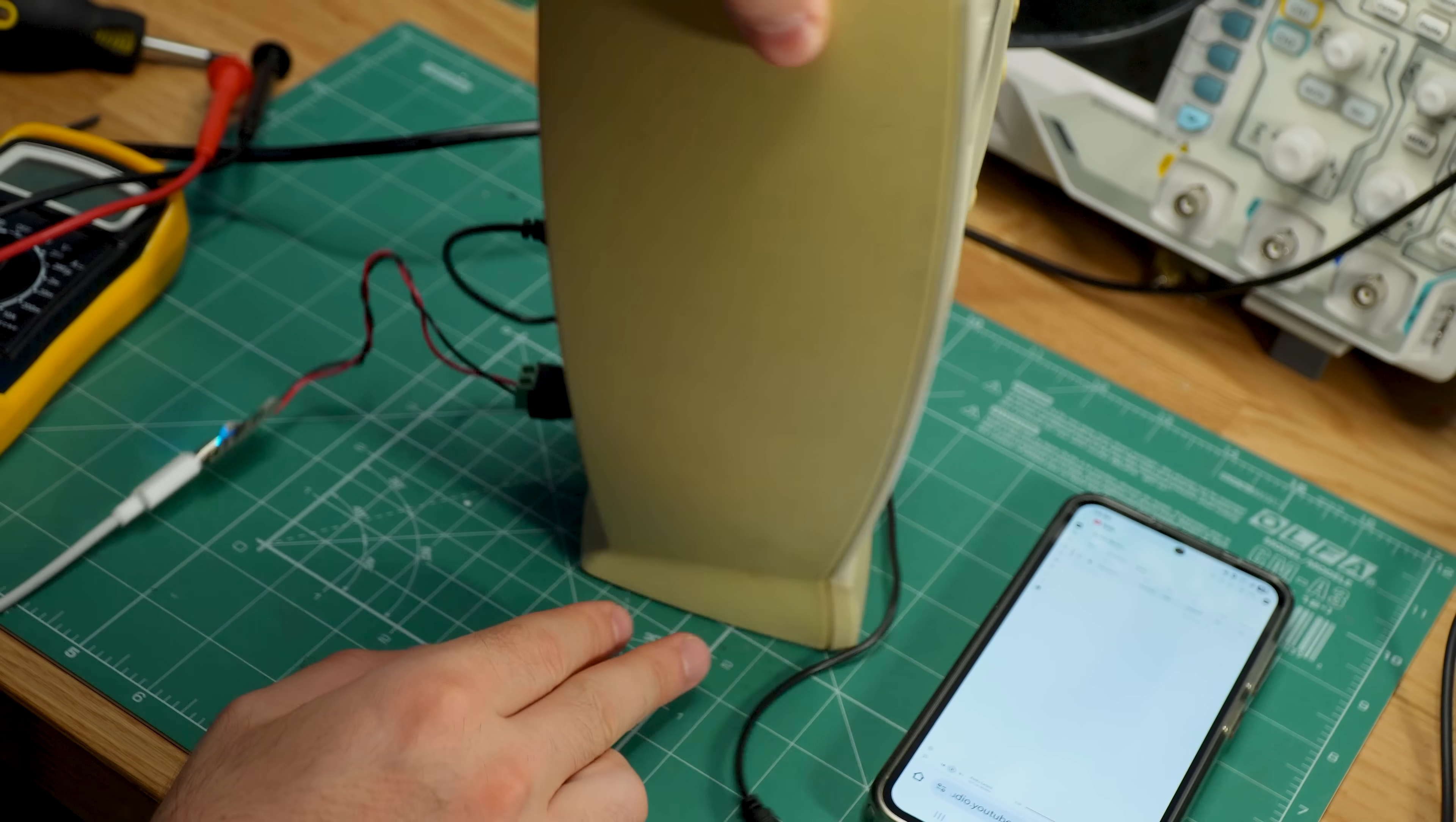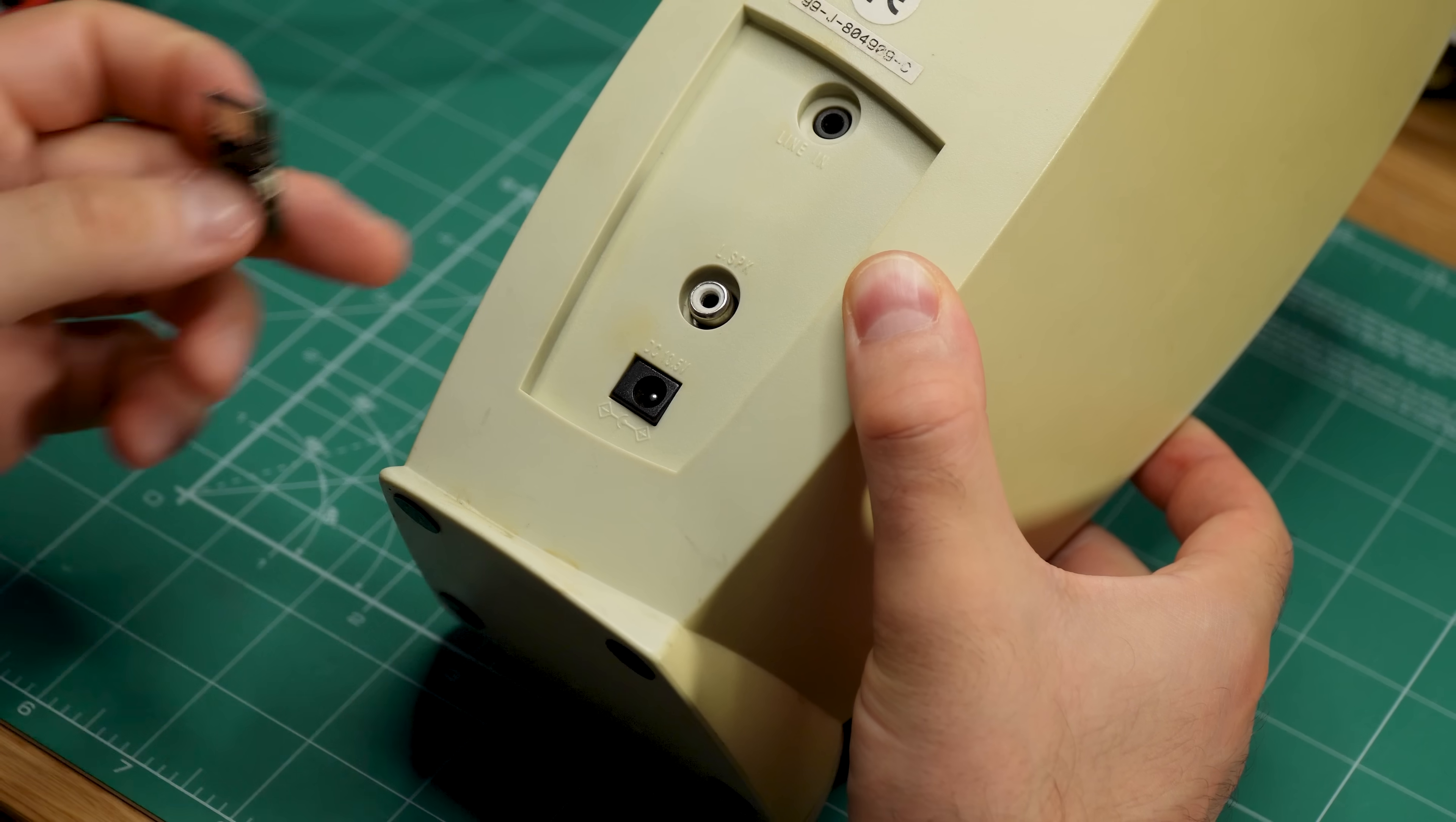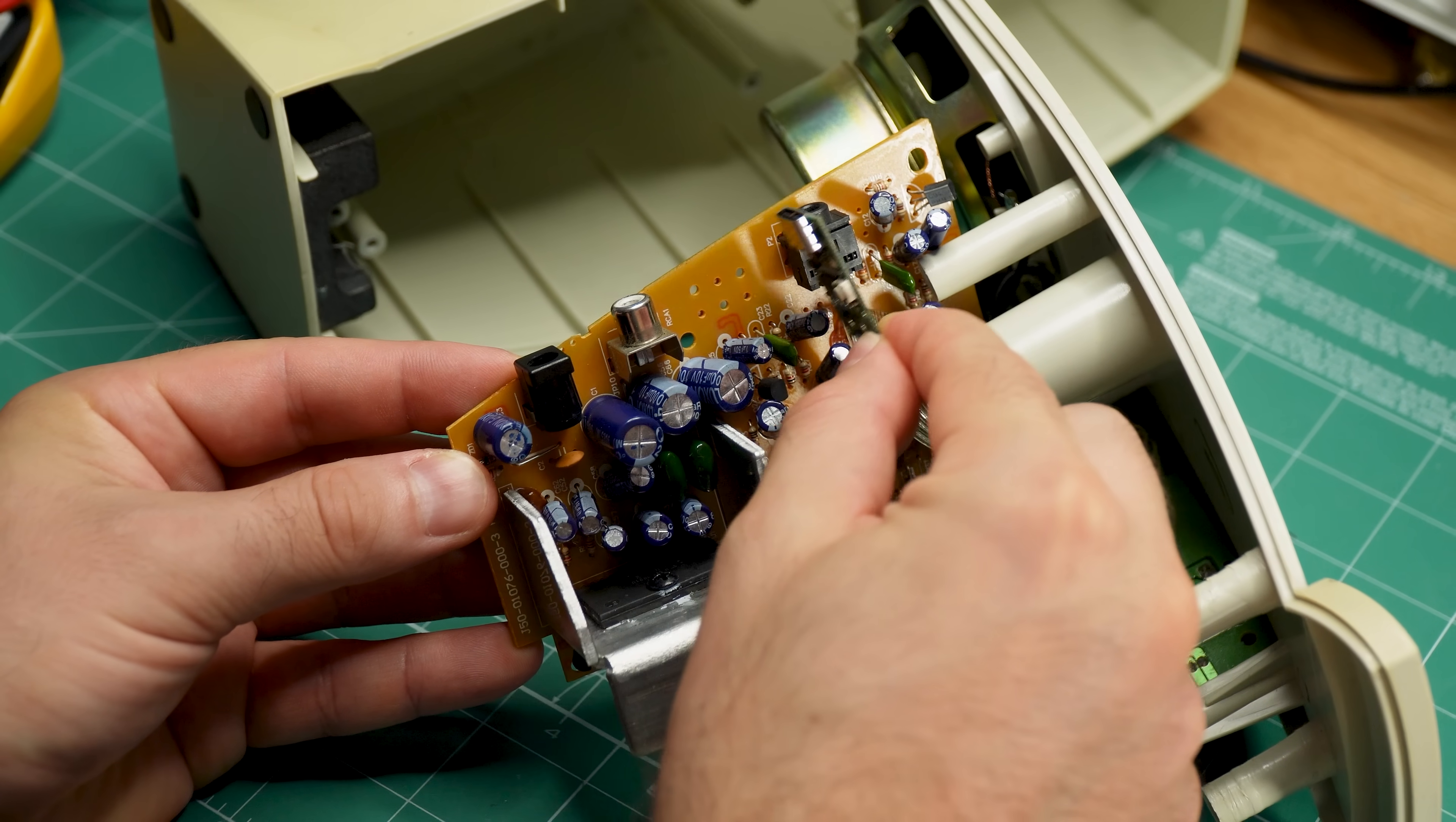You can absolutely leave this hack right here and call it a day. I mean, technically, we have already found a way to power the speakers from USB. But I want to go the extra mile. Let's find a way to put this board inside the speaker. It should look a lot nicer, right? Well, there is easier said than done, but I like a good challenge.